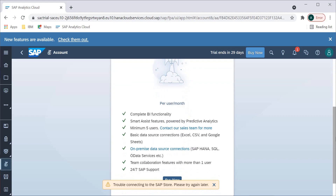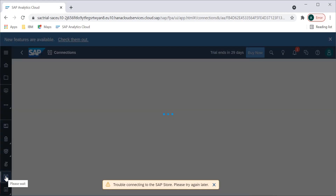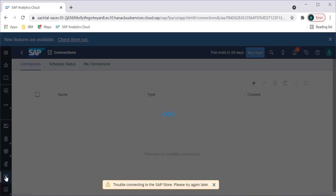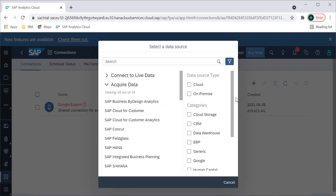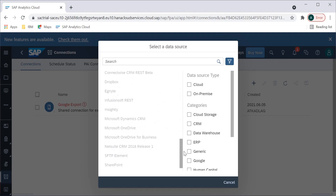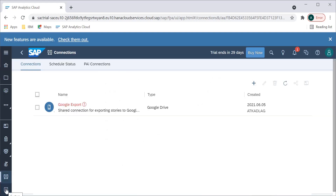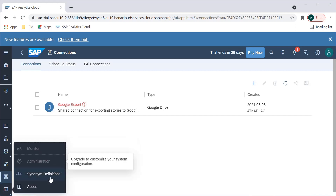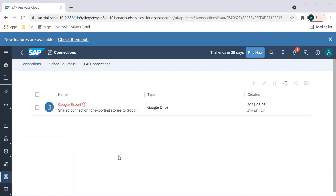There is an Account option where you can manage trial or purchase a license. Then we have Connections — there are many things we can connect to, but on the trial version there are some limitations and we cannot connect to all live data sources, so some connections are disabled. Lastly, the System section gives information about the monitor, and Administration covers admin tasks like synonym definitions — visible if you have admin privileges.